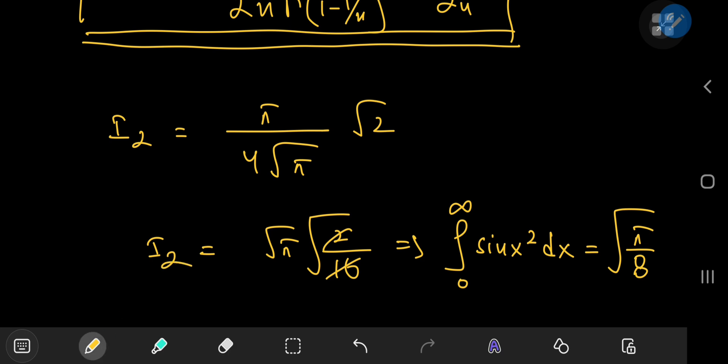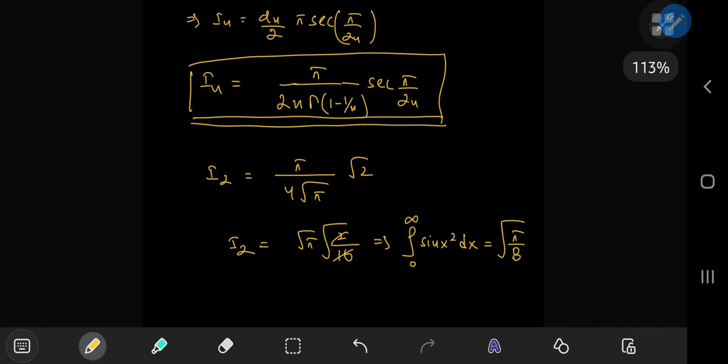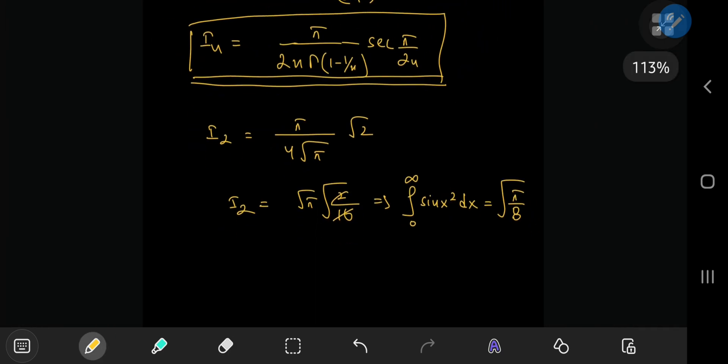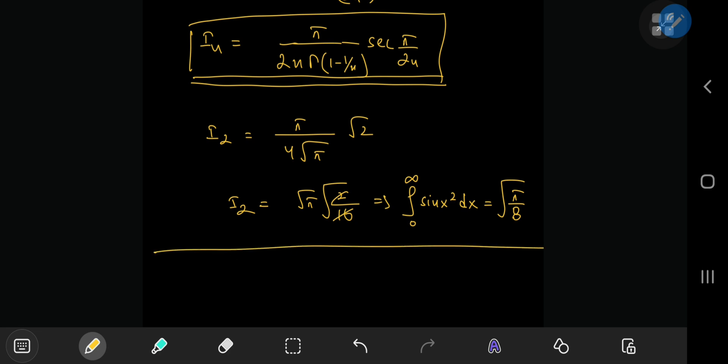This is a pretty cool generalization for the Fresnel integrals. I hope you enjoyed the video — be sure to like and subscribe. Thank you, see you next time.